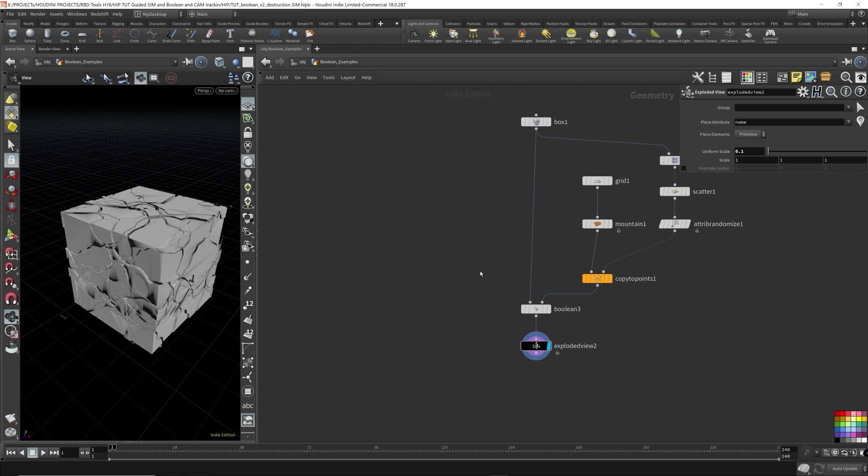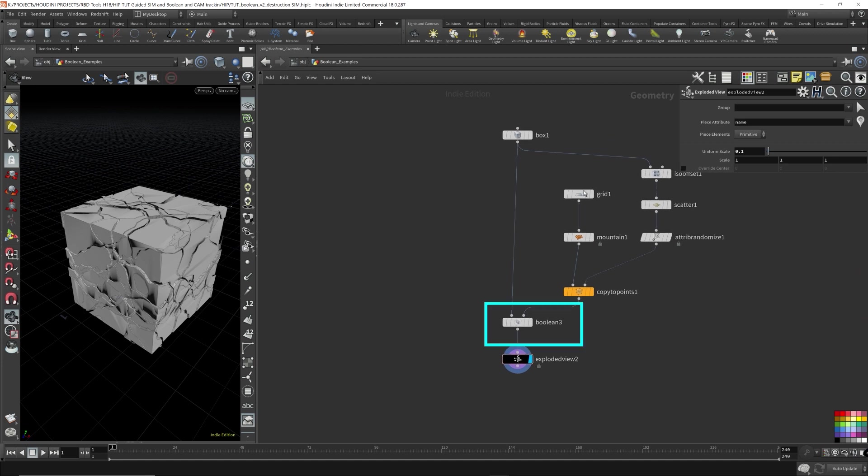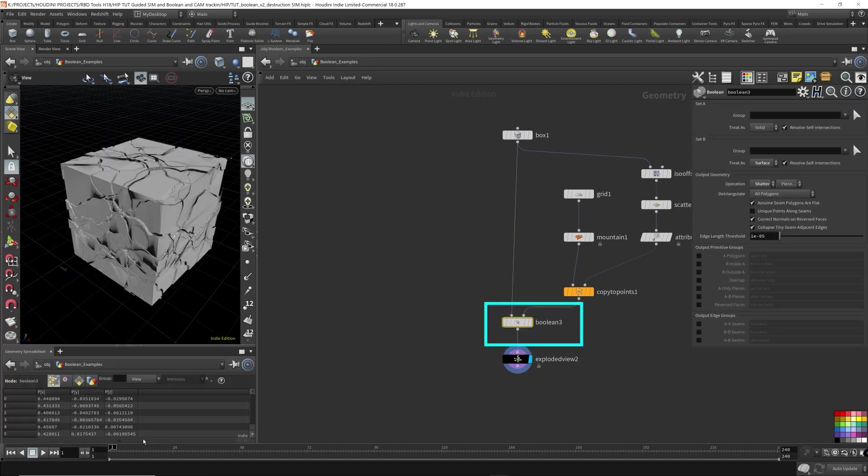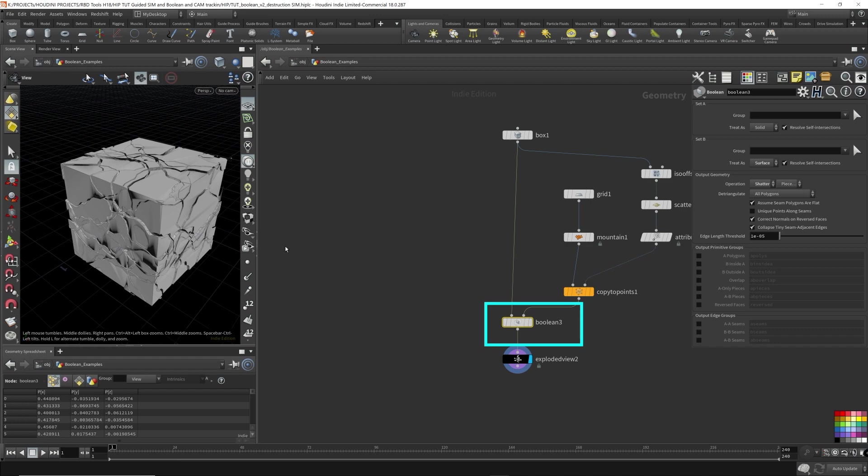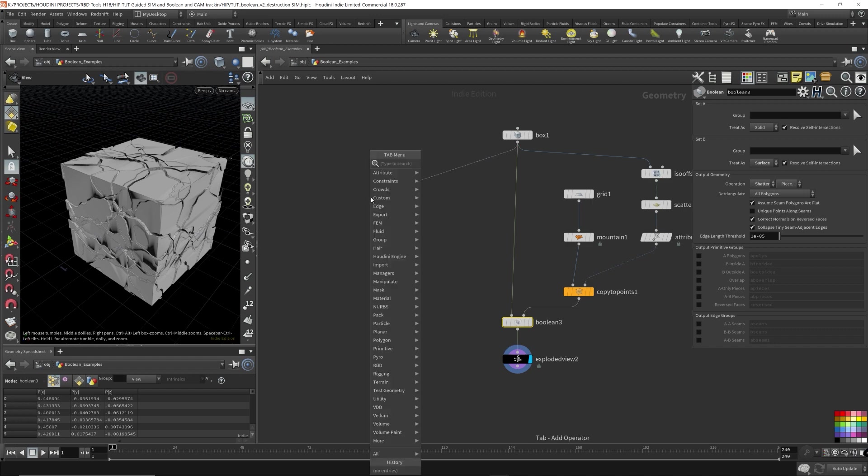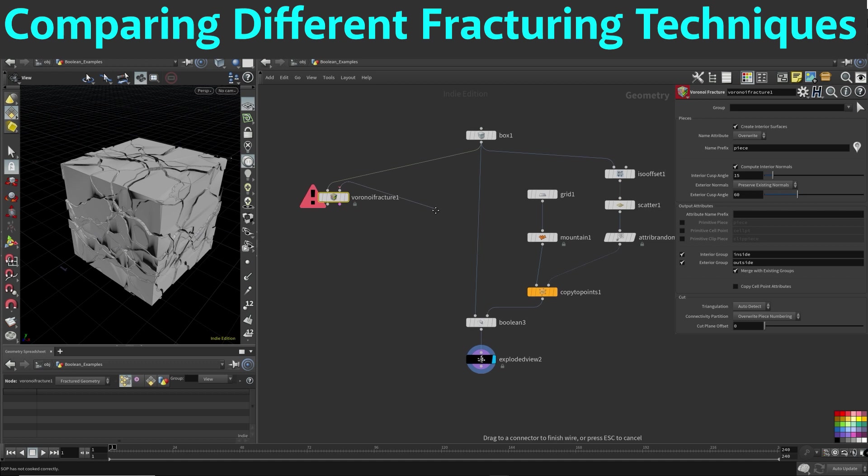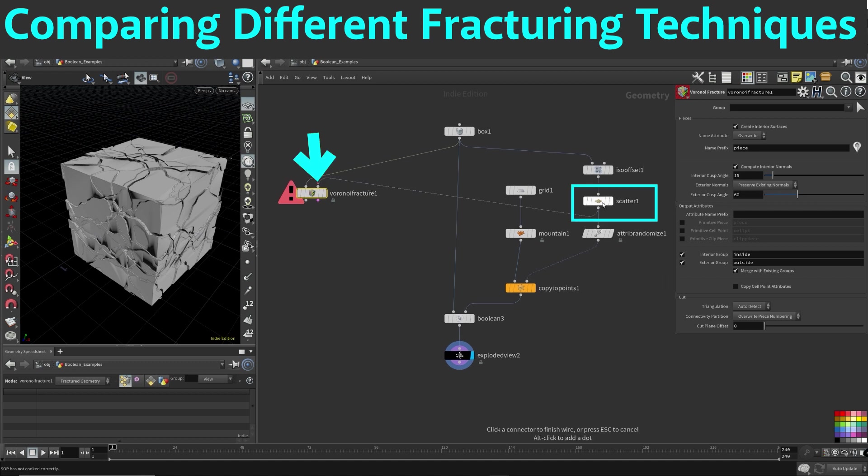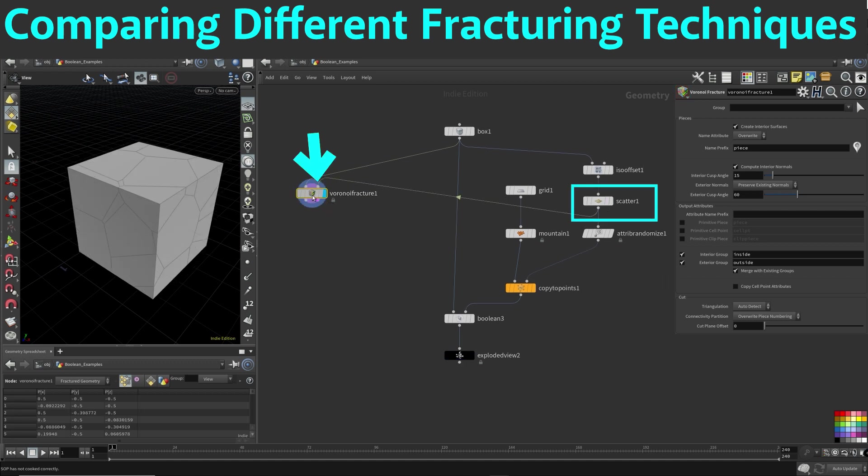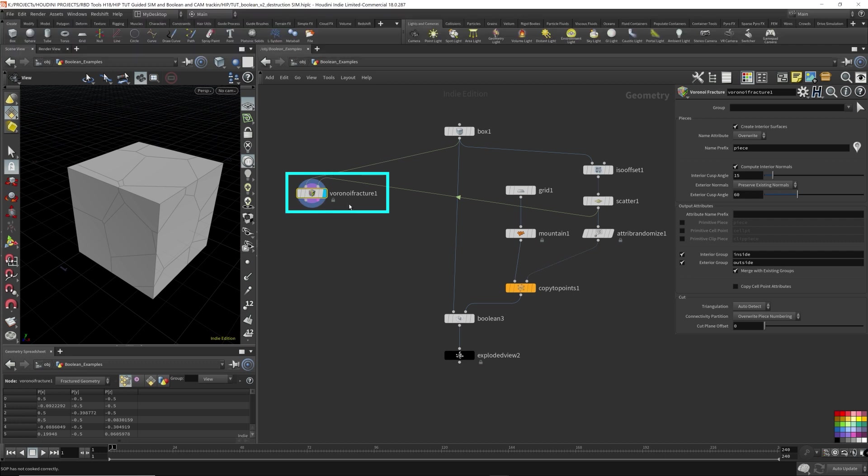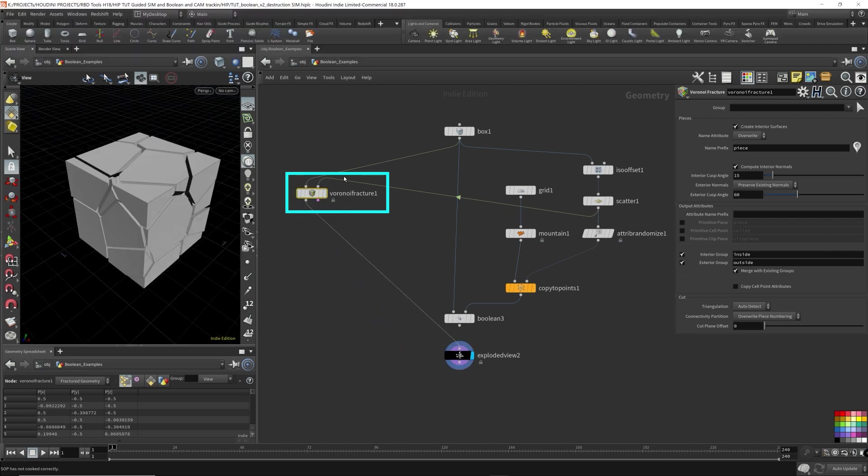So it makes the geometry, the fractured geometry ready to go for the destruction simulation for the DOP network. However, if we do it manually using the Boolean node, our fractured geometry pieces are missing a name attribute. So in order to illustrate this, I'm just going to drop down a Voronoi fracture. I'm going to feed the points using the scattered points that we have over here.